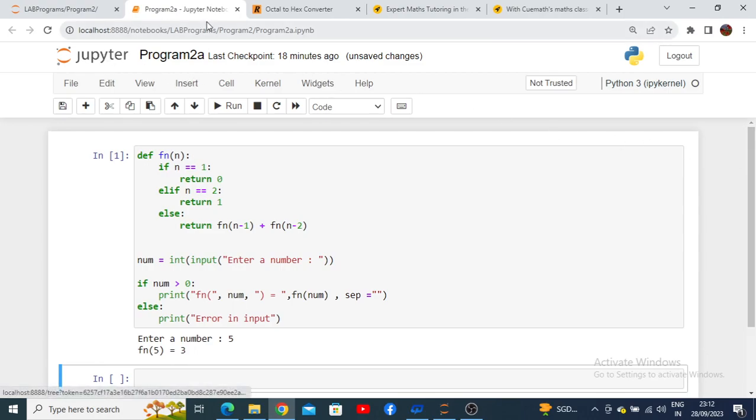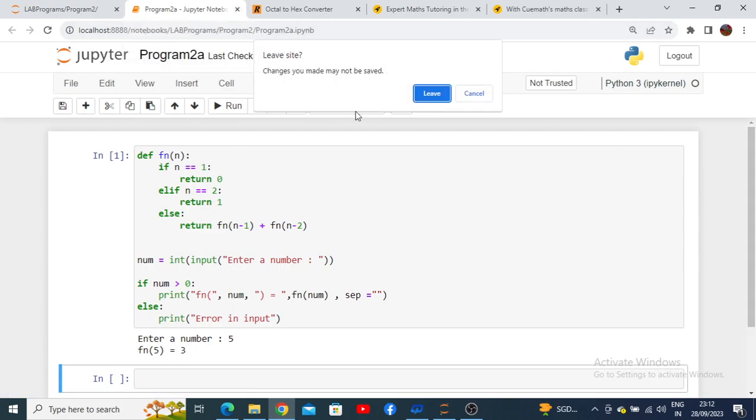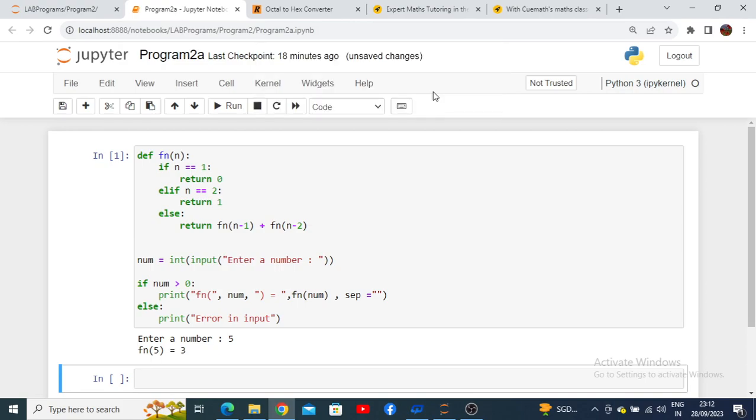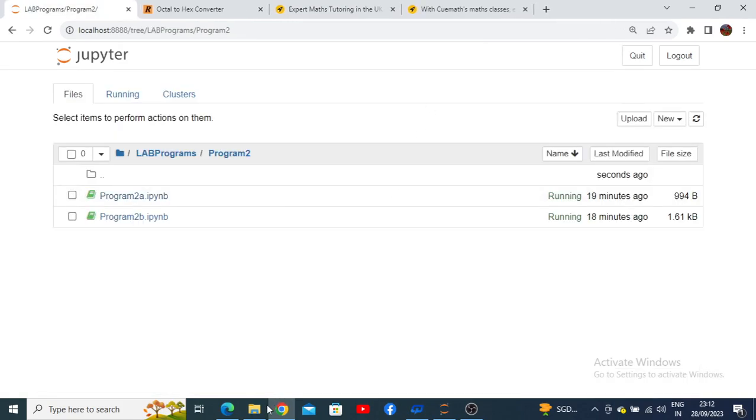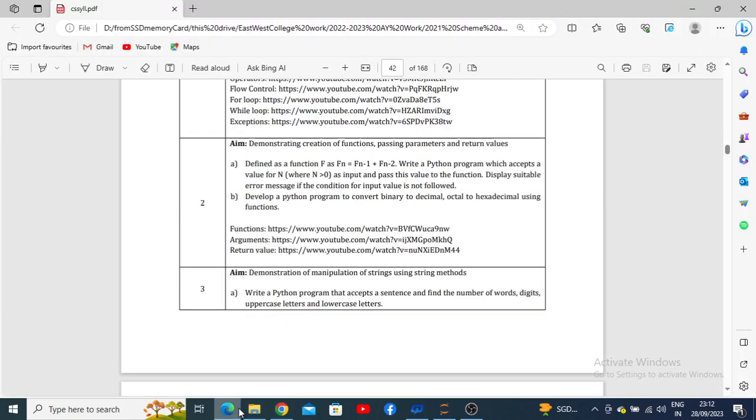Next, let us check program number 2b. Program number 2b requires us to write a Python program to convert binary to decimal and as well as convert octal to hexadecimal. Let us understand about the numbers.